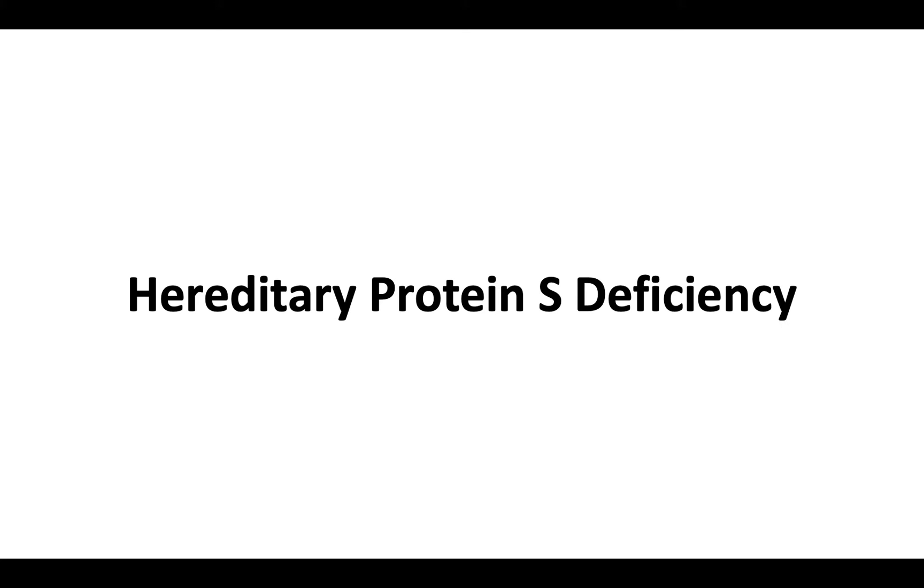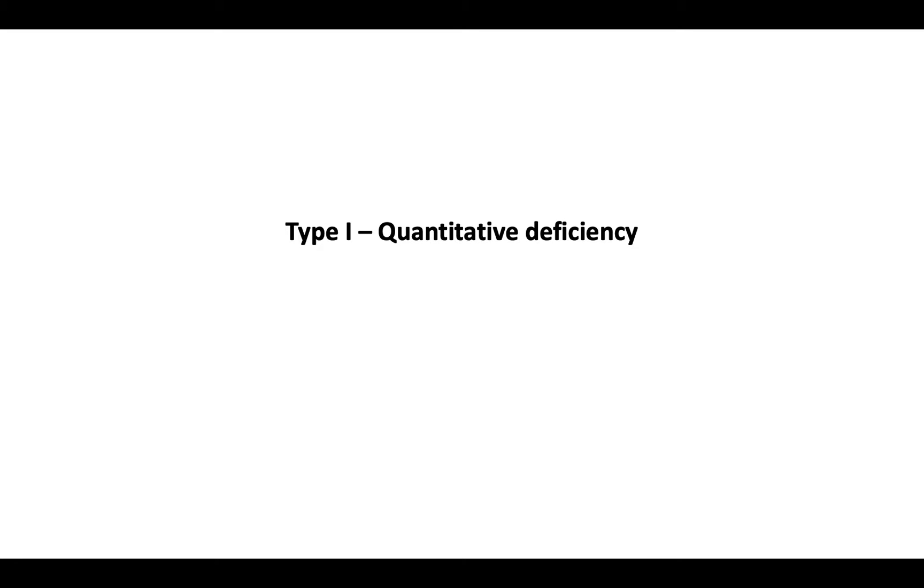Next, let's discuss hereditary protein S deficiency. The classic type of inherited protein S deficiency is type 1 deficiency. Type 1 deficiency is a quantitative deficiency with reduced total protein S, free protein S, and protein S function. So all are decreased.